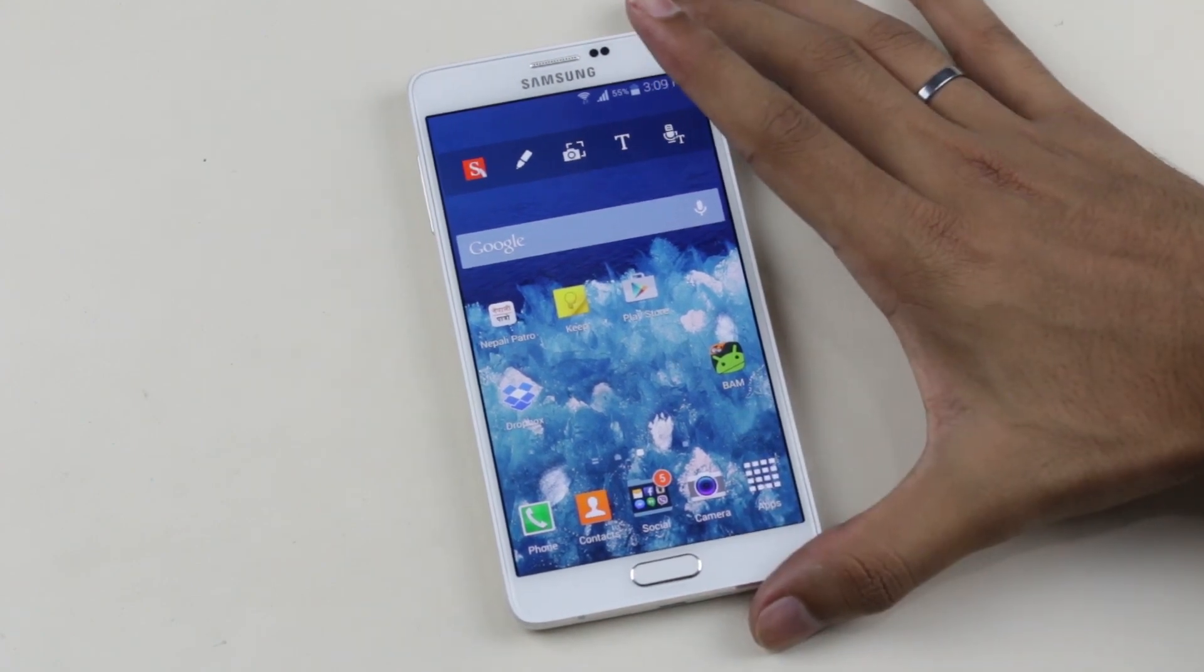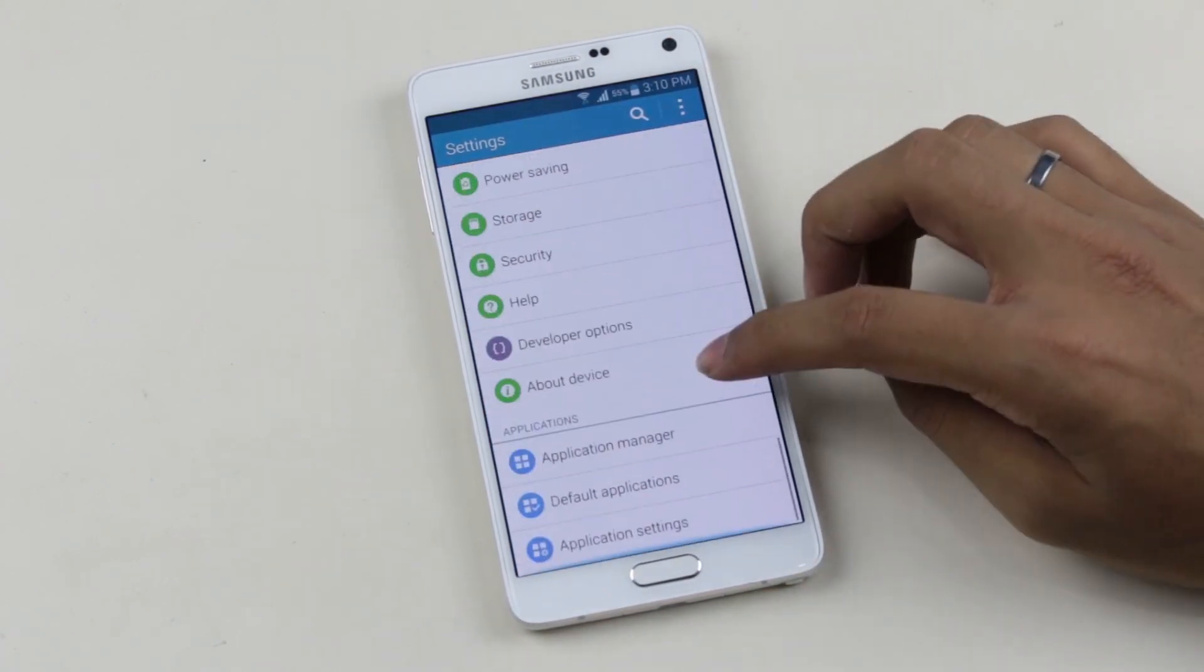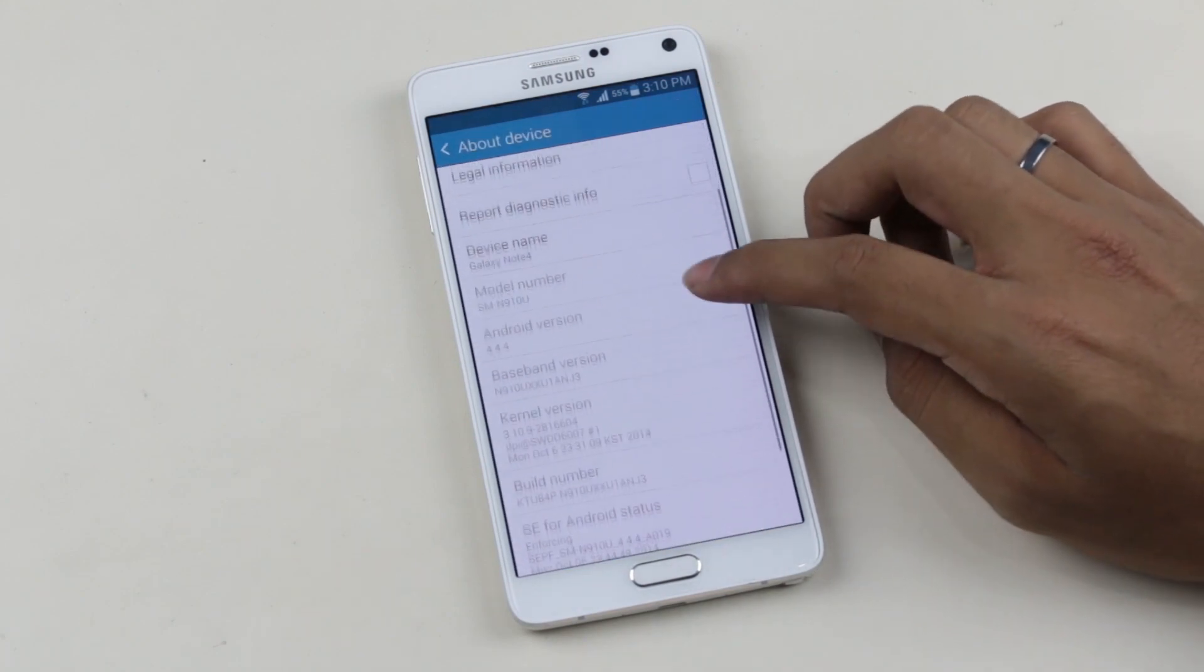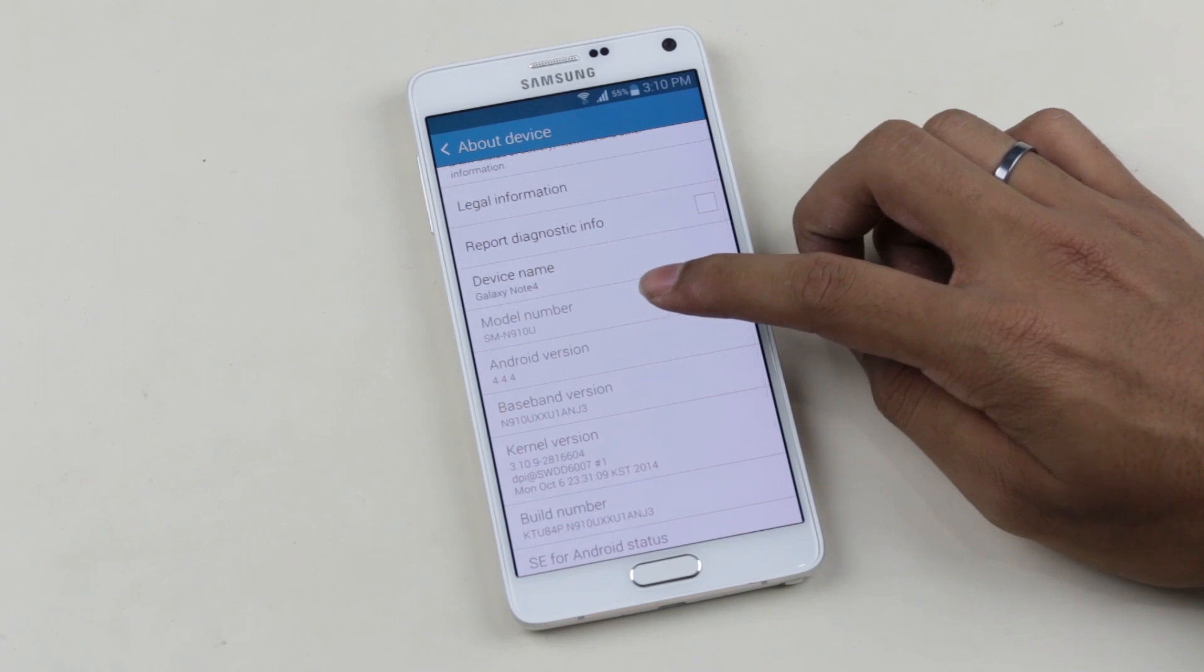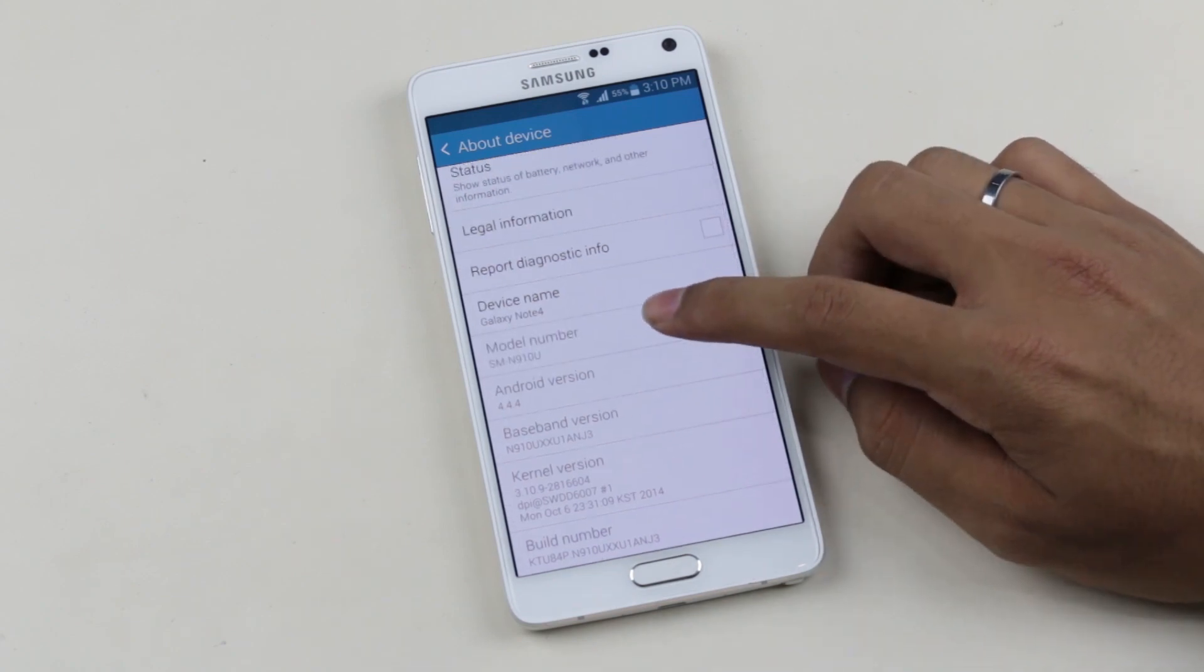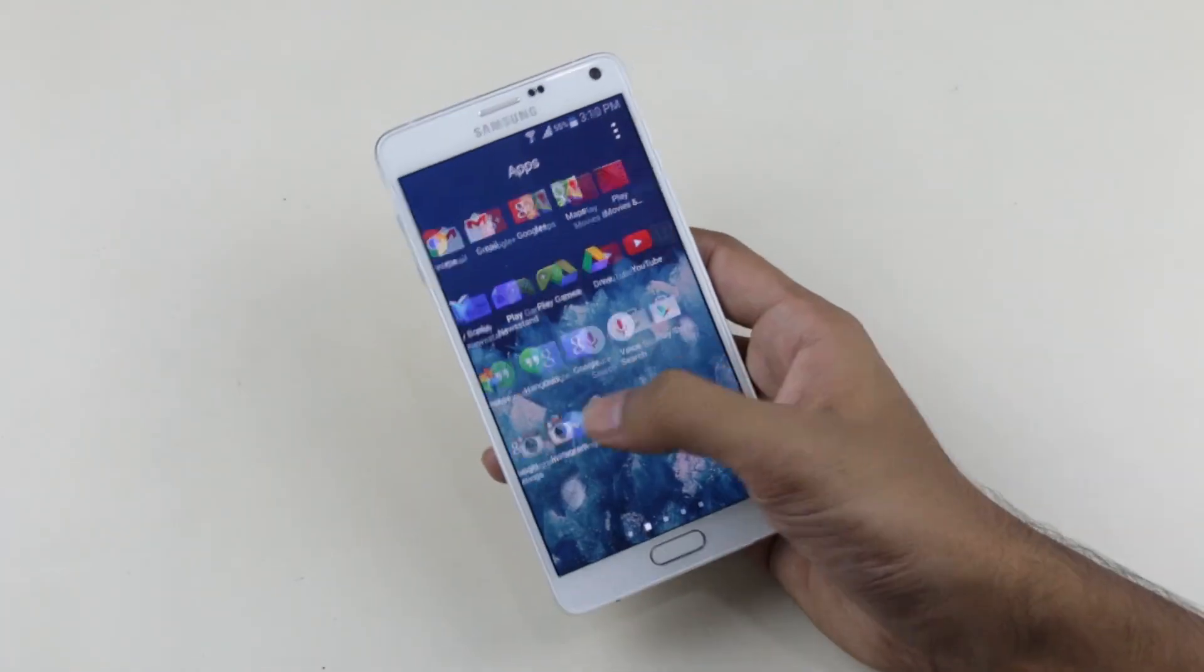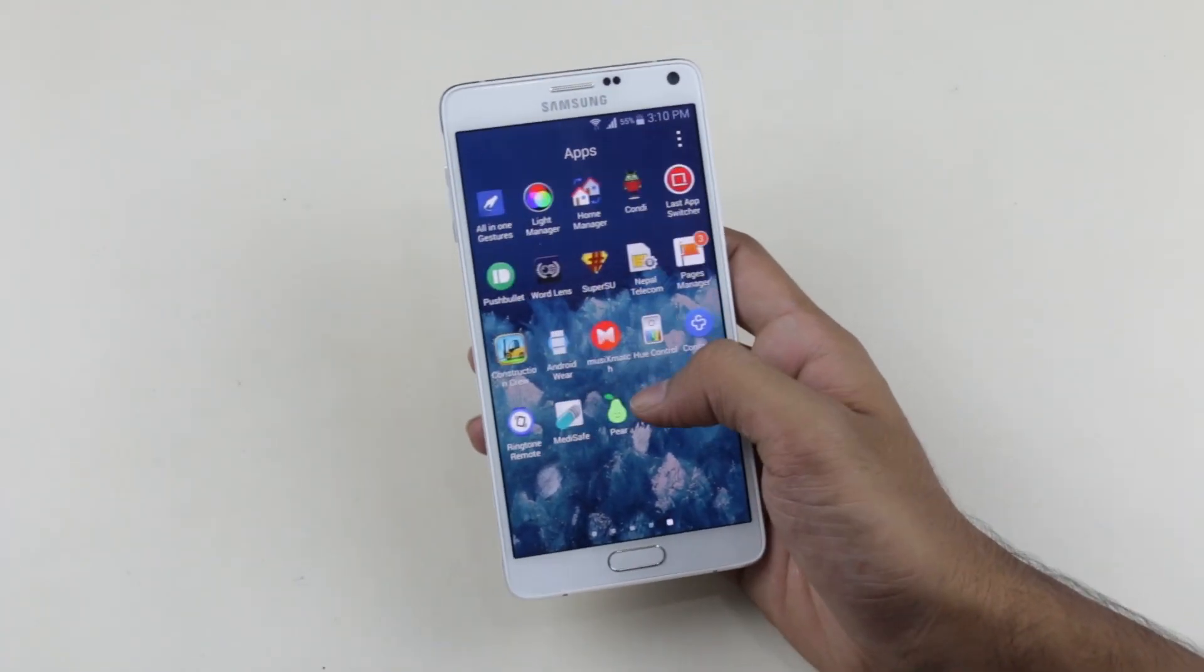For that you need to go to Settings, About Device, and check your model number. As you can see, mine is the SM-N910U variant. Now let's get into the PC part, but before doing that I would like to say that rooting will void your warranty.